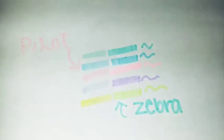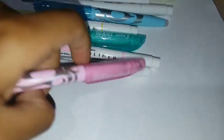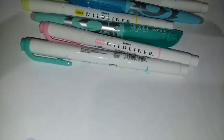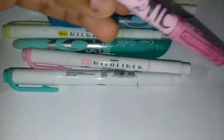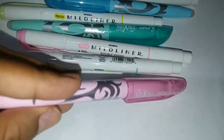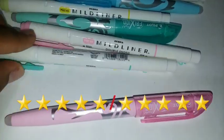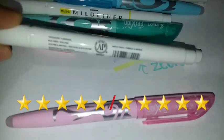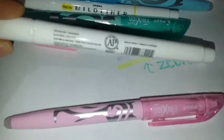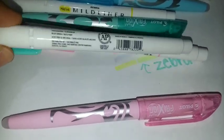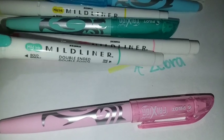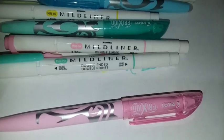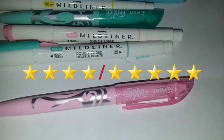Here are the swatches. On the five point scale, I give the Pilot erasable highlighters a five out of five. And for the Zebra Midliners, I feel like maybe I need time to work with them, but right now it gets a four out of five for me.